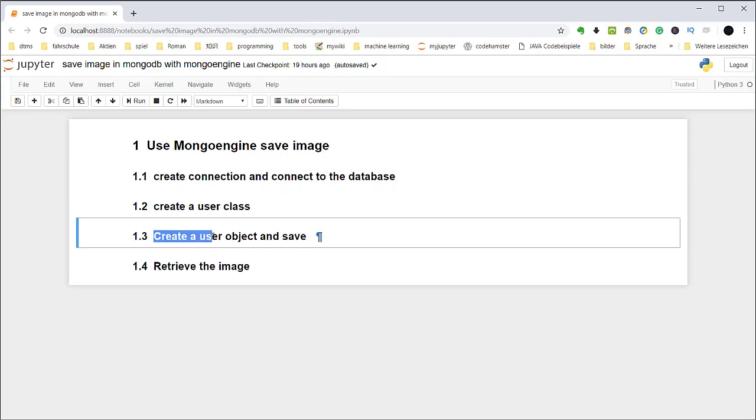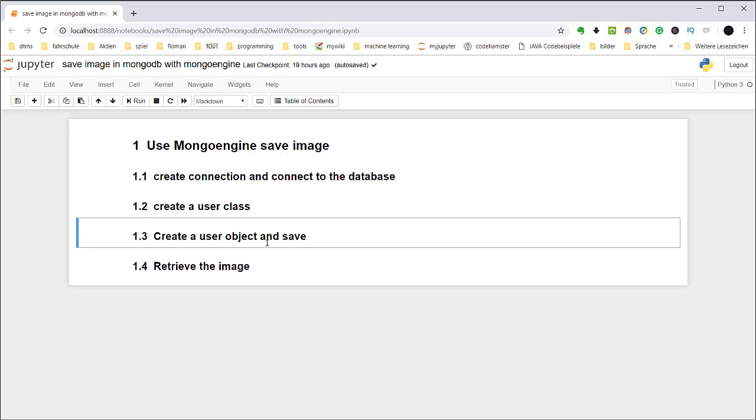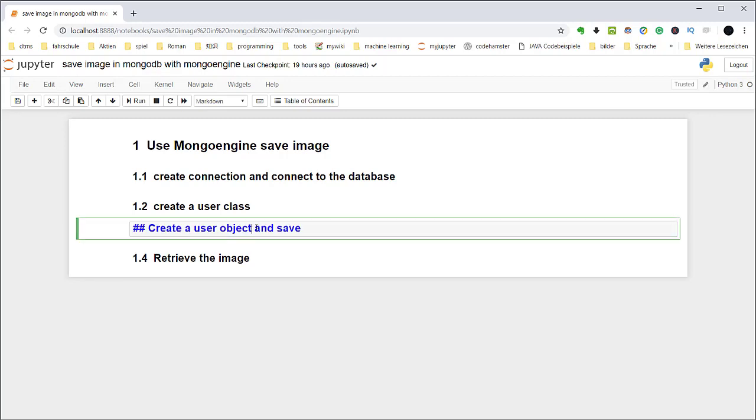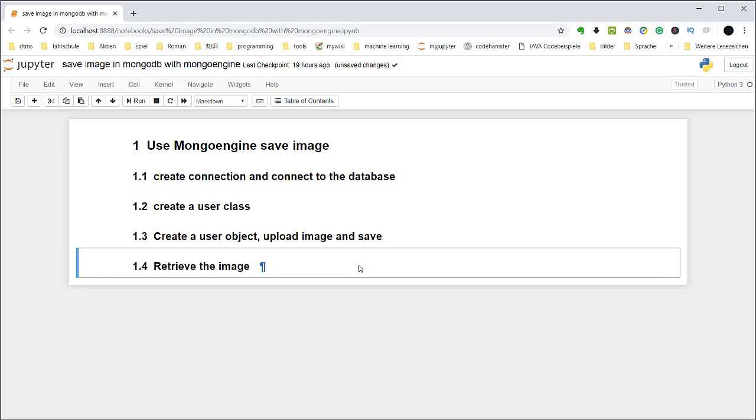The next is you need to create a user object, upload the image and save it. The last task is retrieve the image. Let's now do it step by step.